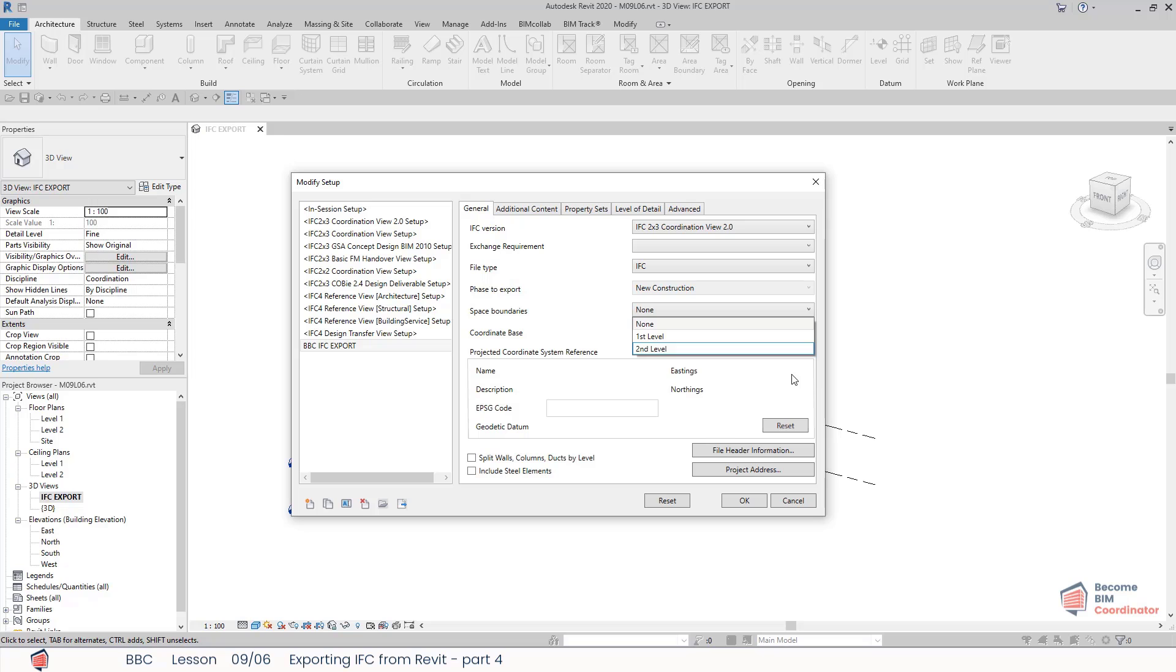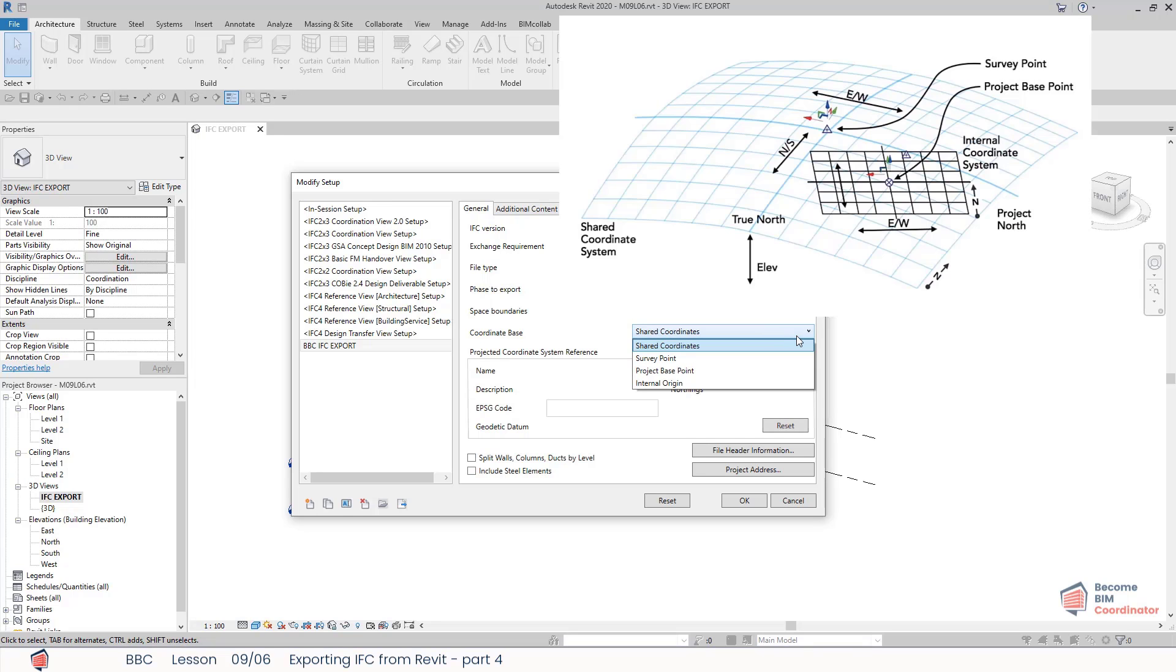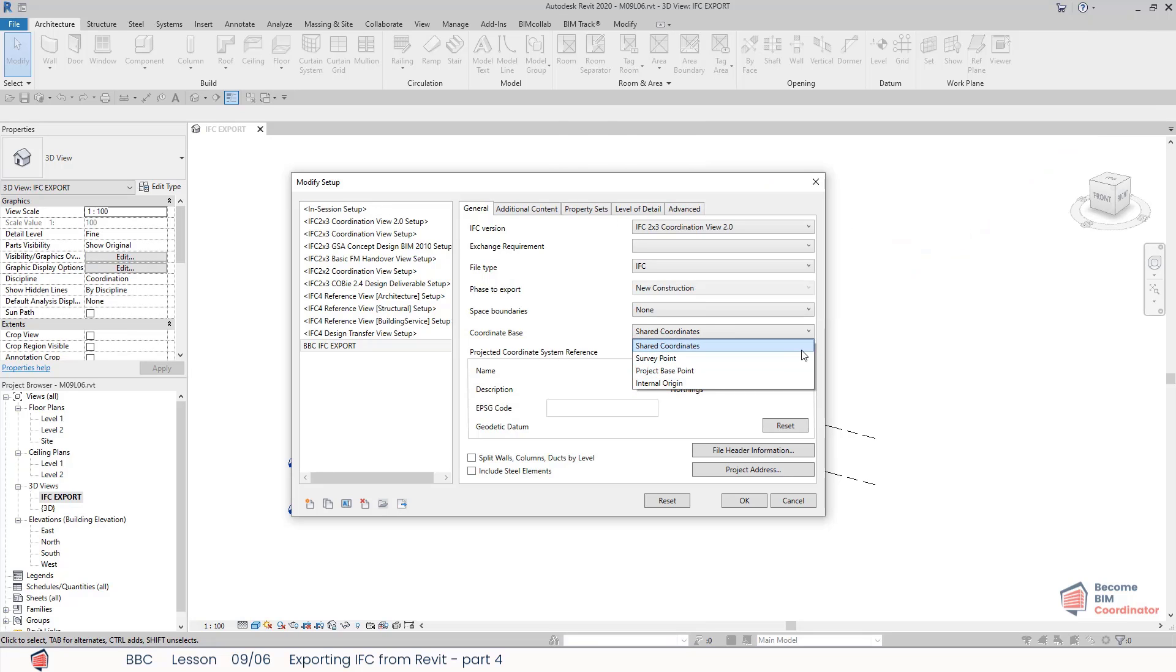The coordinate base option allows me to choose between shared coordinates, survey point, project base point, or internal origin. This option should be used carefully when establishing the coordination rules for the project in conjunction with other consultants. We already covered the topic of coordinate systems and various coordination points in the previous module.